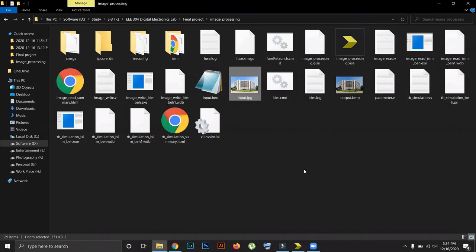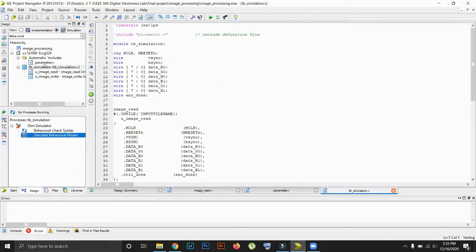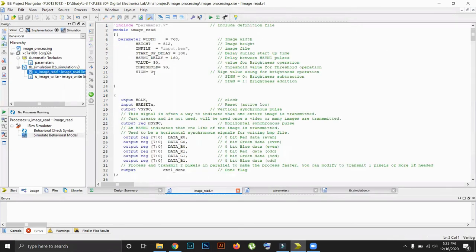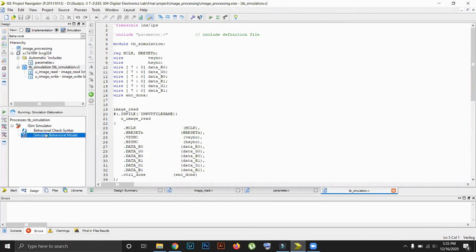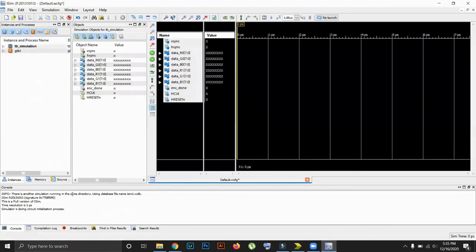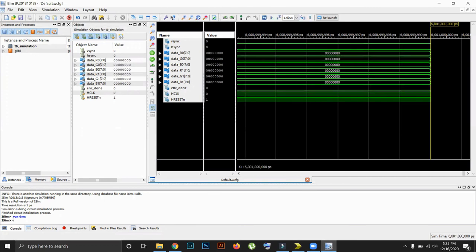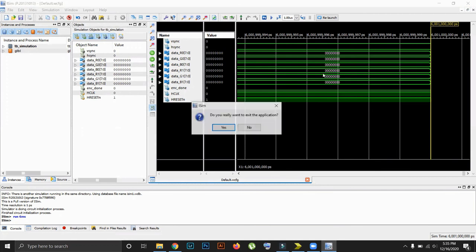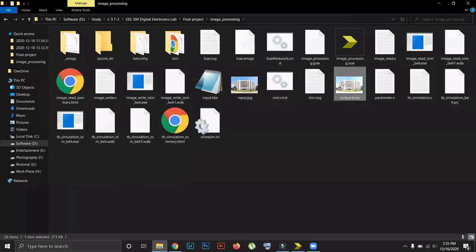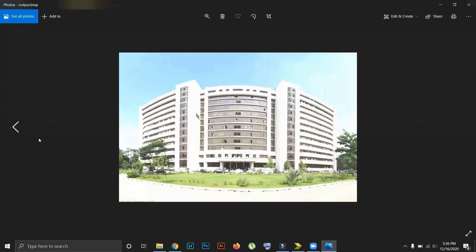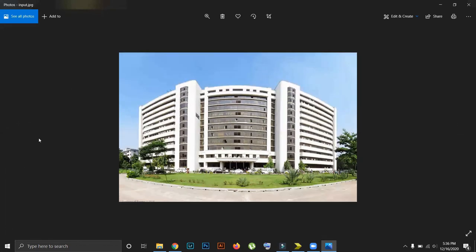Now we want to increase the brightness of the image. For doing this, we have to change the sign. In the image read module, we select the sign value as 1 and then save it. Then again we run the simulation using 6 milliseconds runtime. Now I will close the window and see the output image. We can clearly see that the brightness of the image is increased.